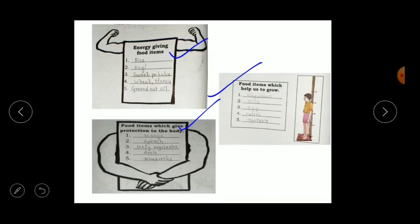The third category is food items that give protection to our body from germs and keep us healthy — for example, orange, spinach, leafy vegetables, apple, and blueberries. These are food items which protect our body.